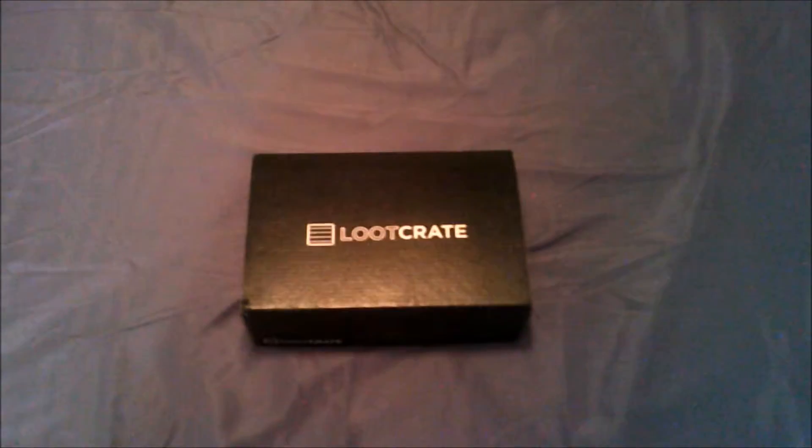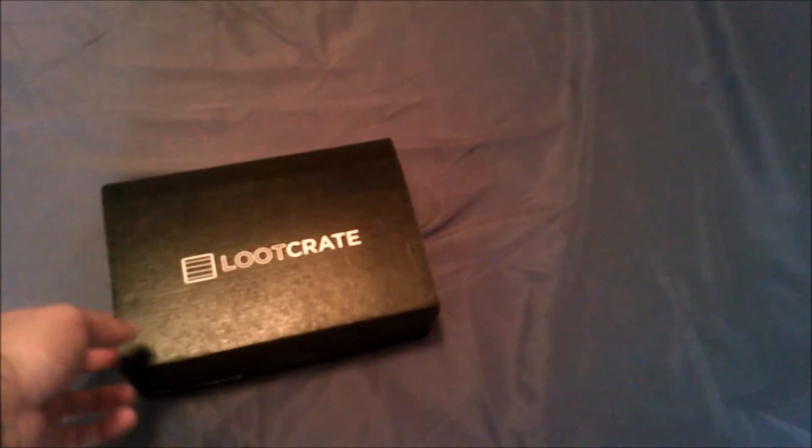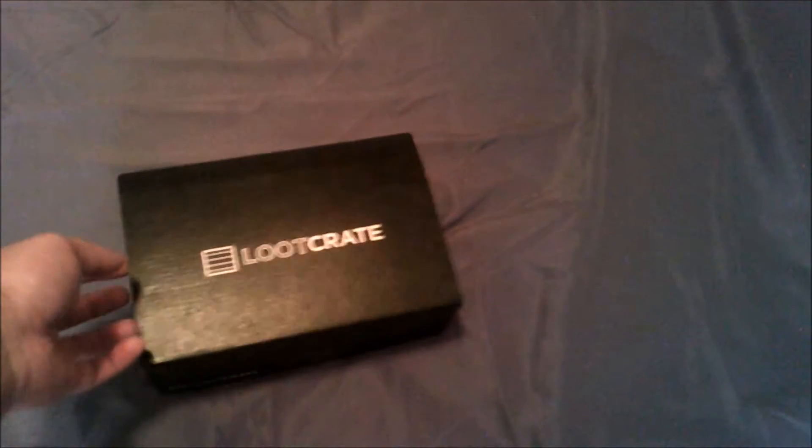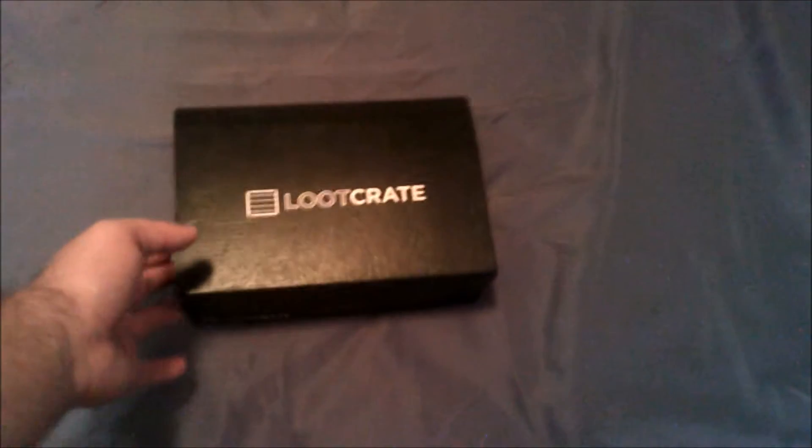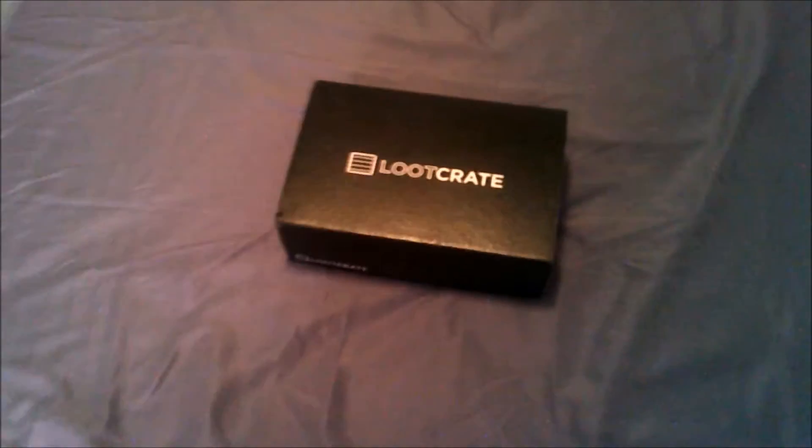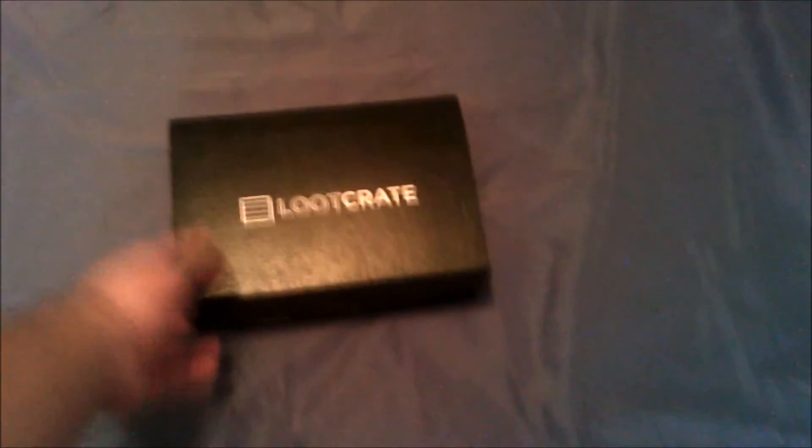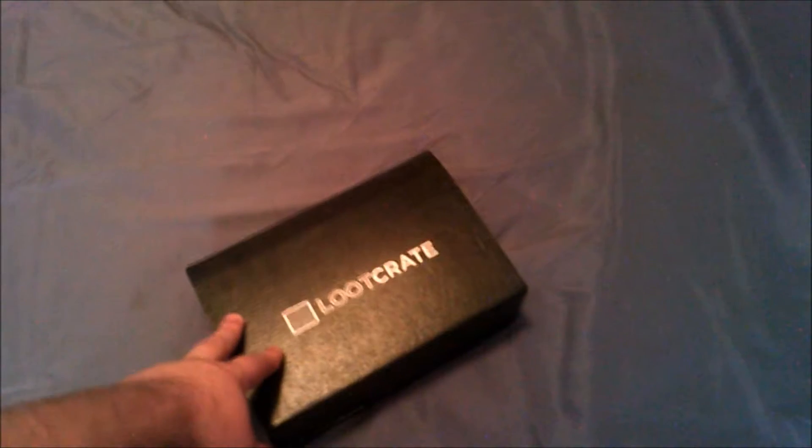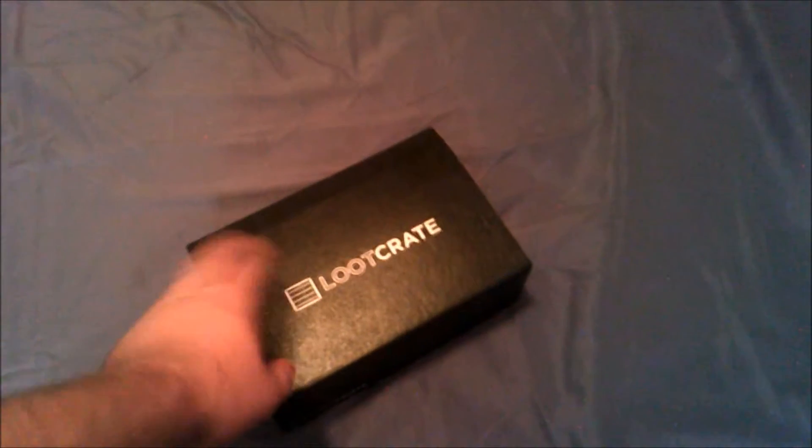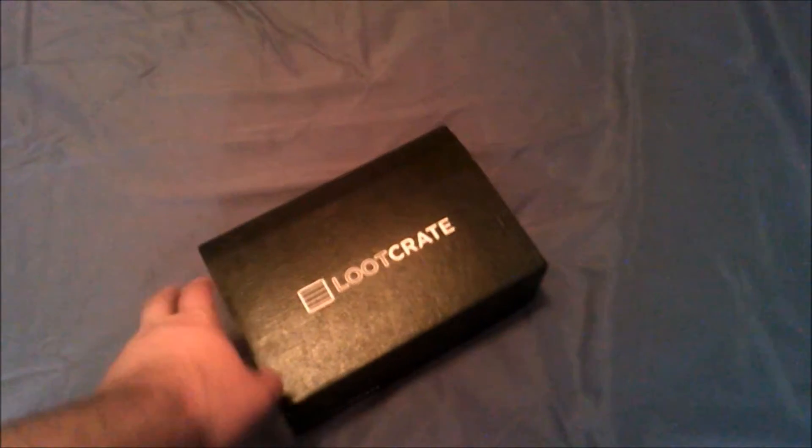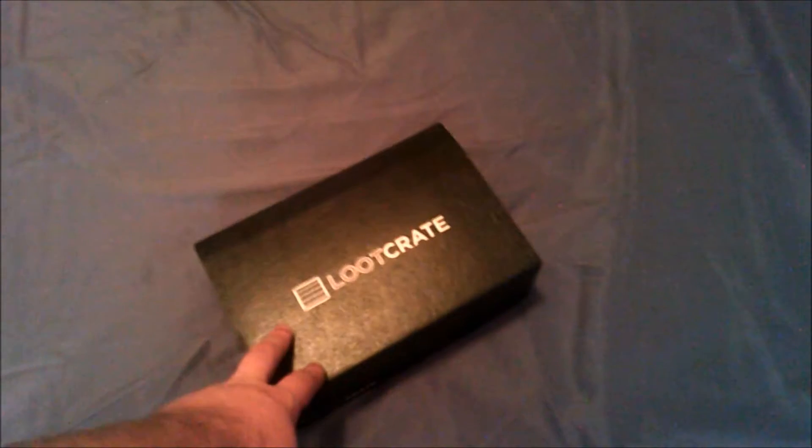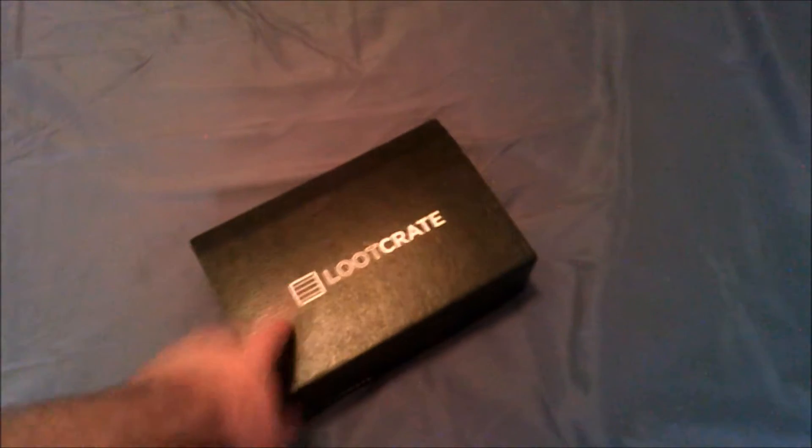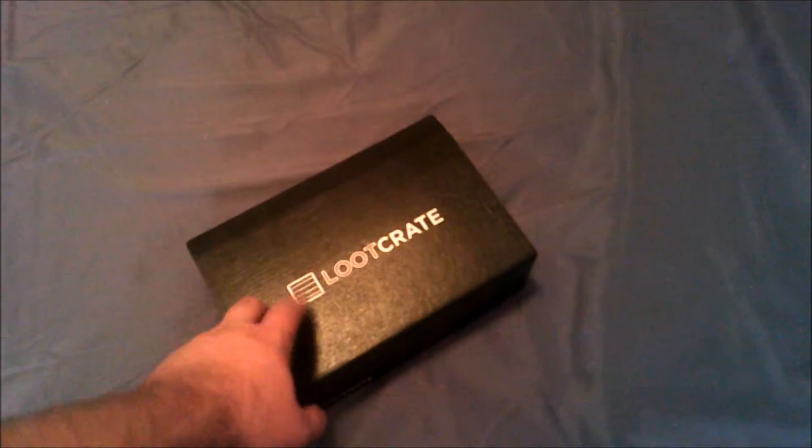For those of you who are subscribers, there's a lot of nice stuff coming up soon. My fiancé got me a three-month subscription to Loot Crate for our anniversary, which is freaking awesome. I figured I'd unbox this first one with you guys. I know it's a little late, but that's just because I've been really busy with this project.